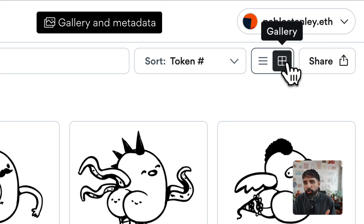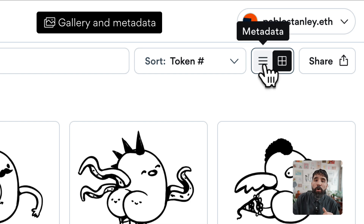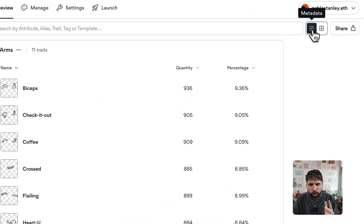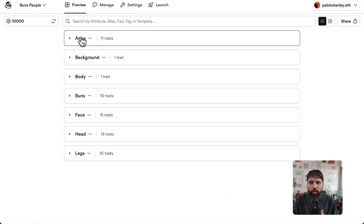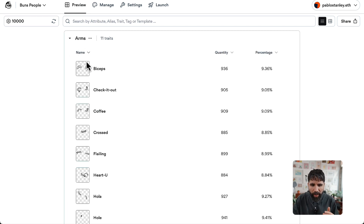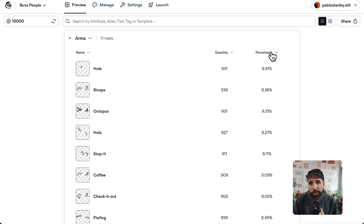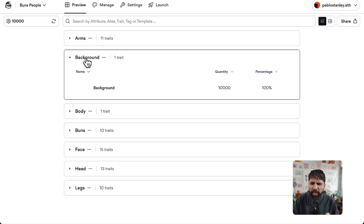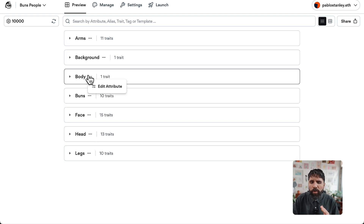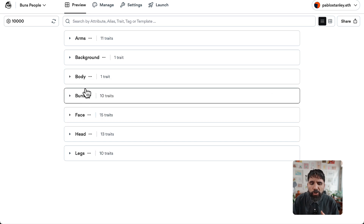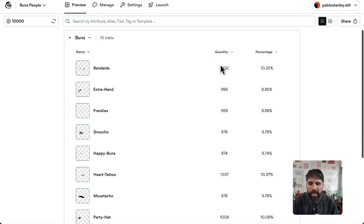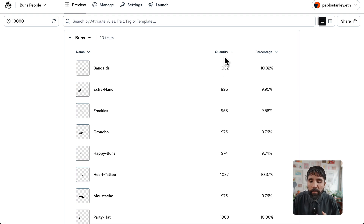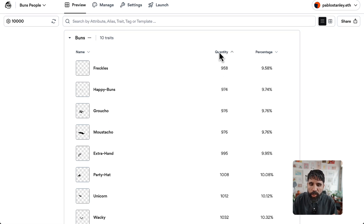Another way to preview your collection is on the top right where you can switch between Gallery and Metadata views. When you switch to Metadata, it shows you everything in numbers — a little image of each trait along with the quantity and the percentage in your collection. Whenever you want that level of control, seeing what is going on with each trait, it's all right here.